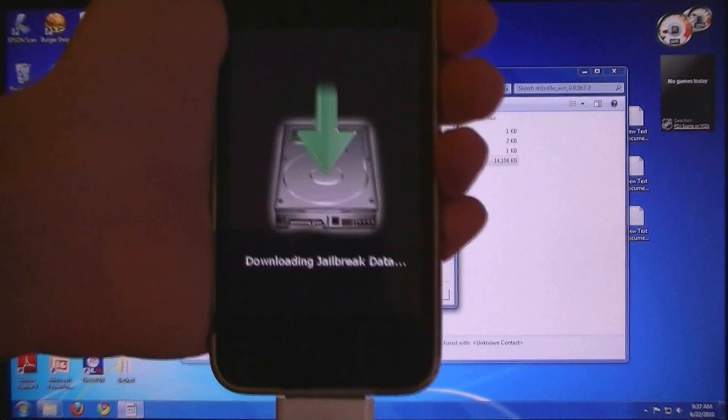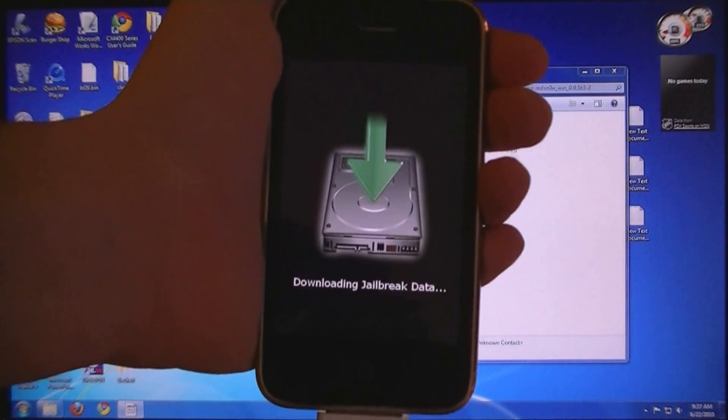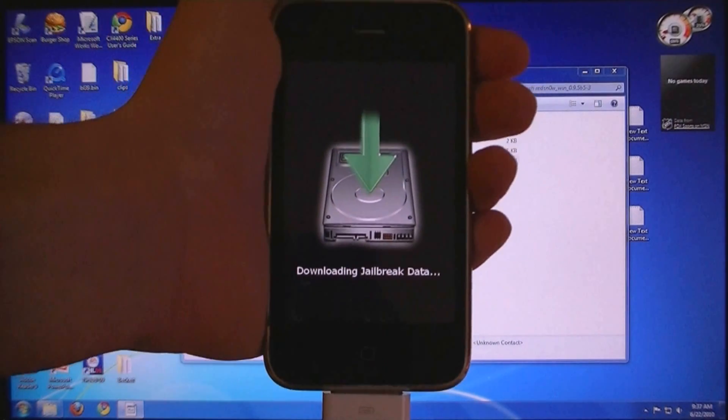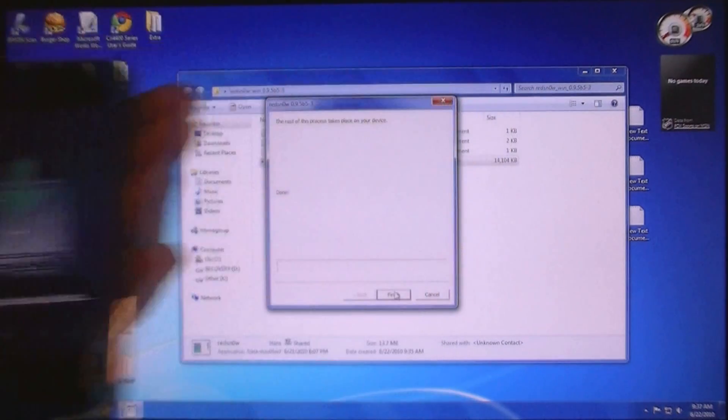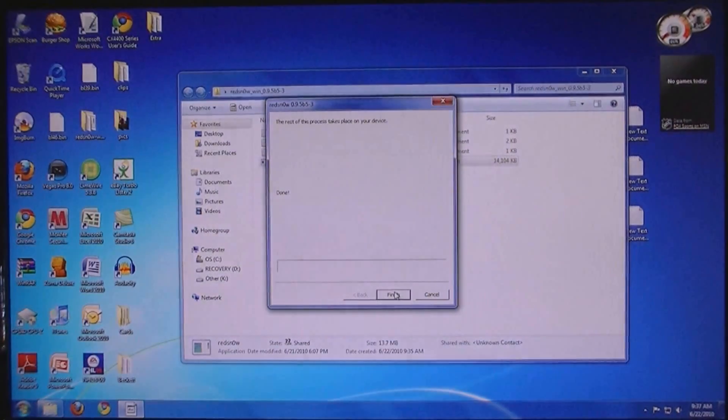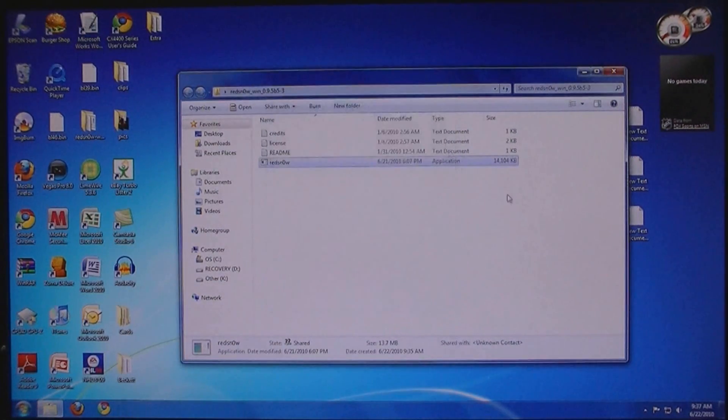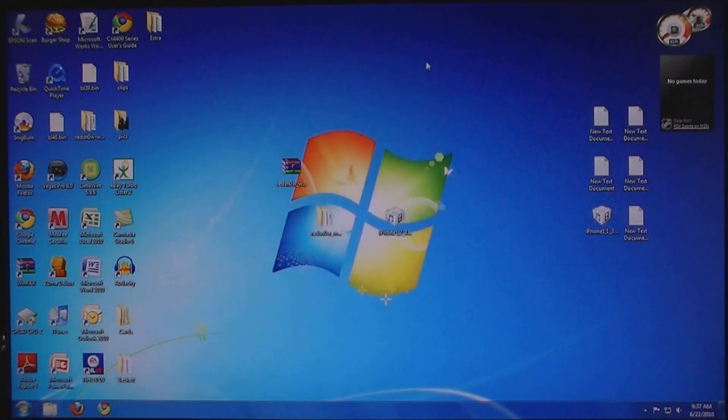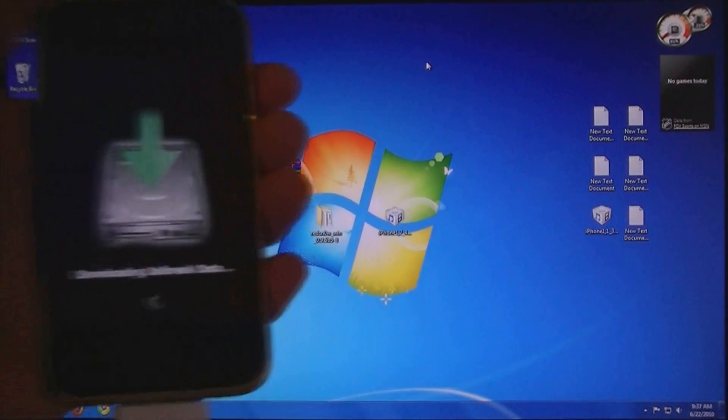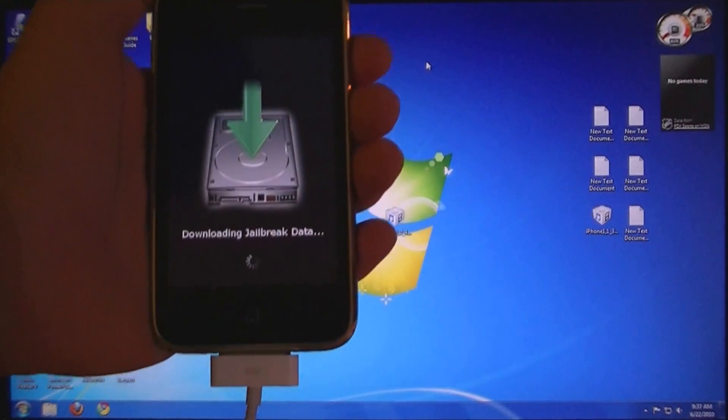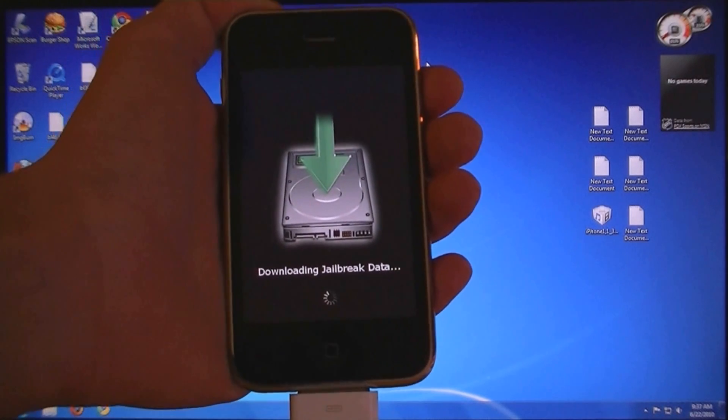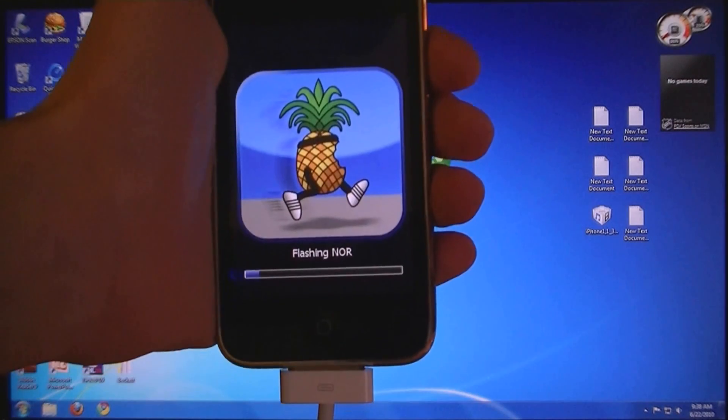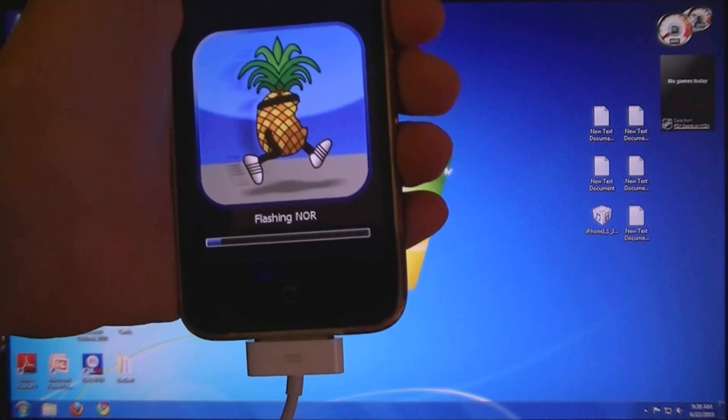Now it will jailbreak your iPhone. Now it is done with chapter 2.